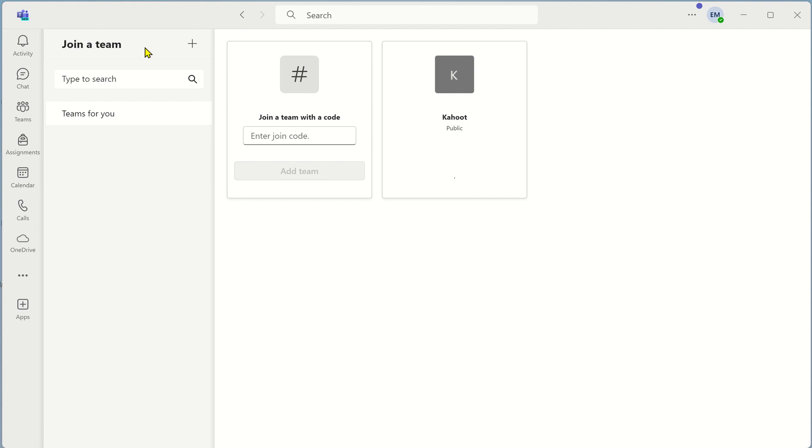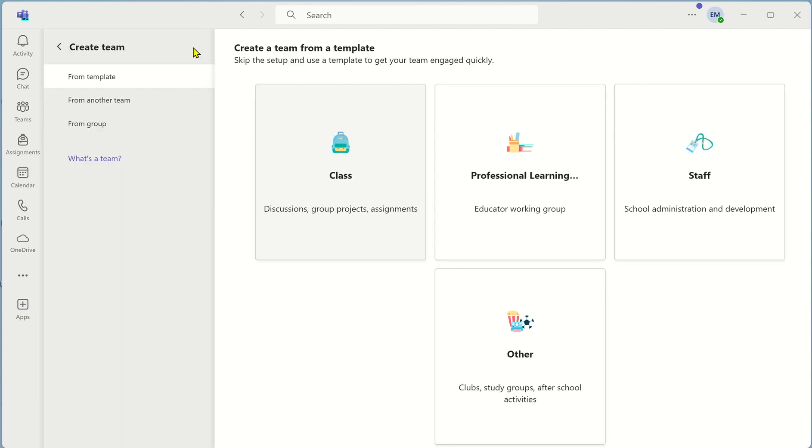Up on the top left you have the option to join a team or the plus symbol which is to create a new team. Click on the plus symbol.